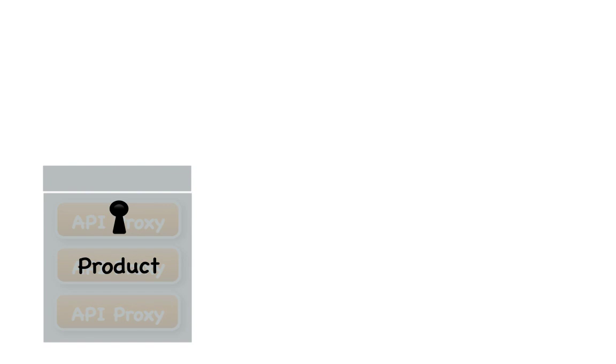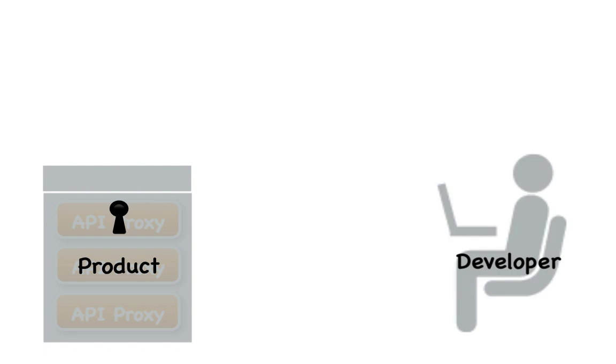Next, to be able to give app developers access to your API products, you'll need to register your app developers.